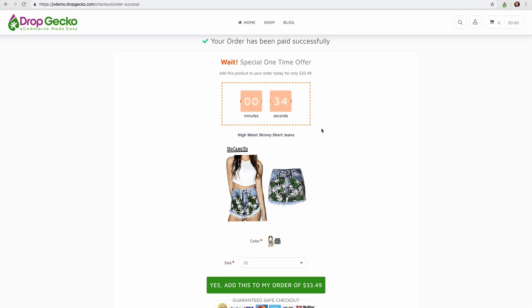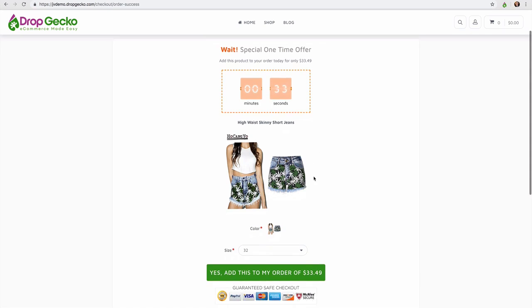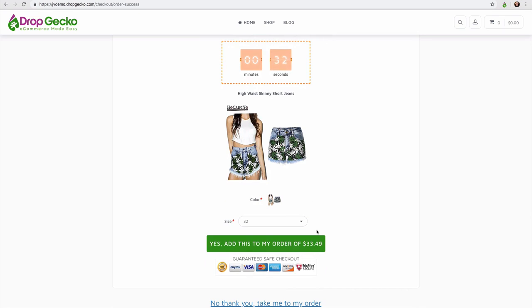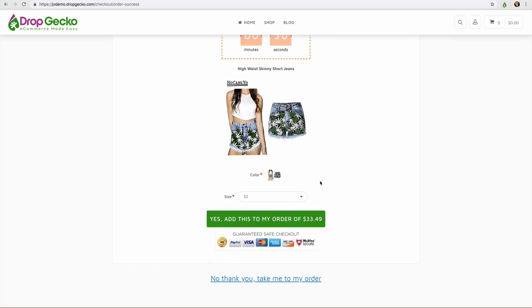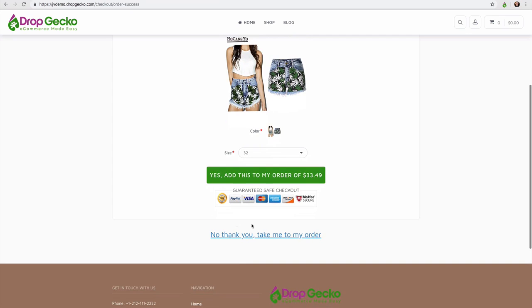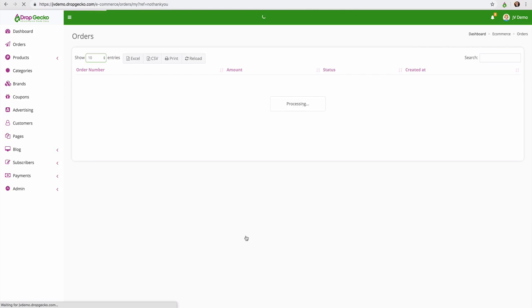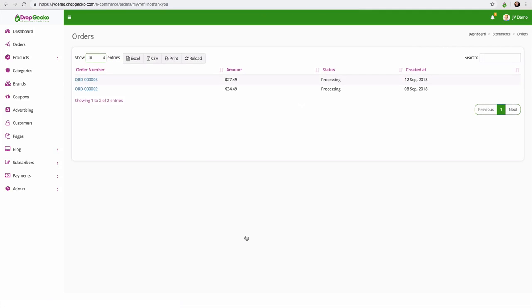If the customer has not purchased your upsell yet, they'll be automatically redirected to their thank you screen or the same screen they're going to be redirected to if they click on no thank you, which is just their confirmation of their order as you can see here.